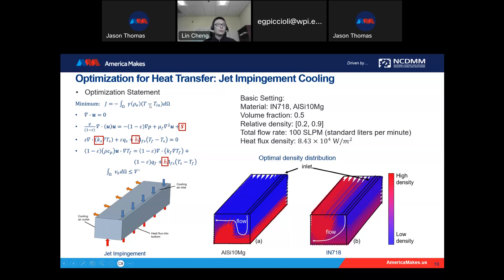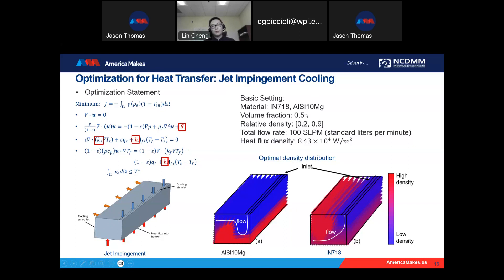For this system, cooling air comes in at the edge of the top surface, while the bottom surface has a heat flux, and the cooling air exits from the left side of the device. We try two different types of materials: Inconel 718 and aluminum alloy, with a volume fraction of about 50%.